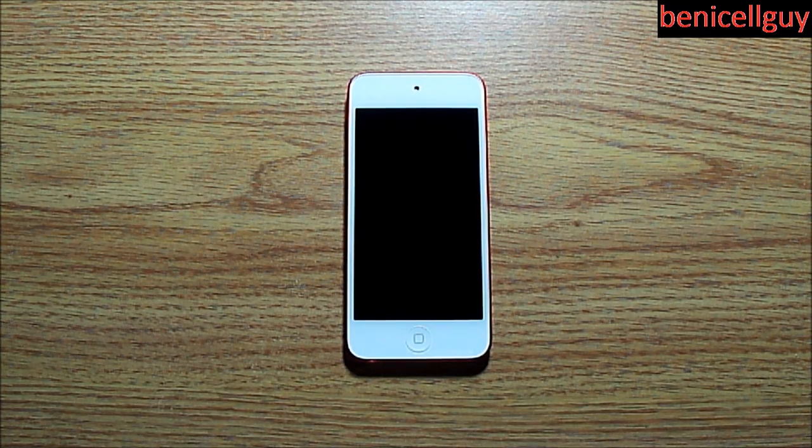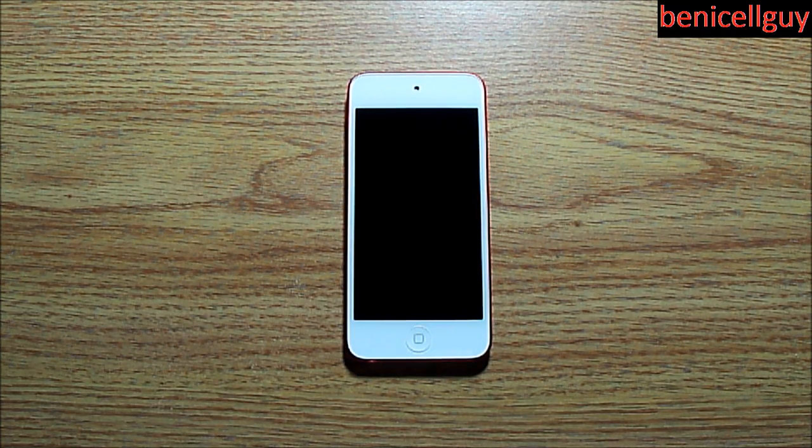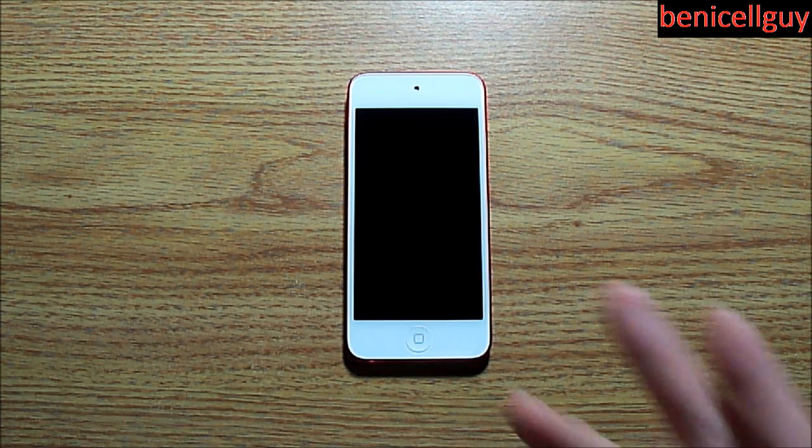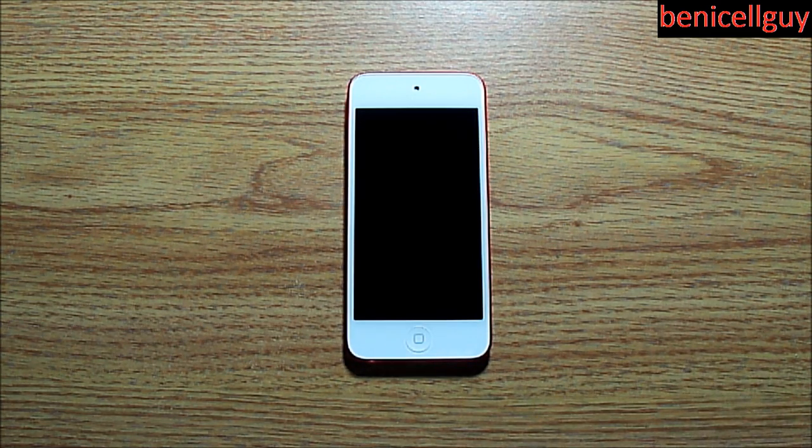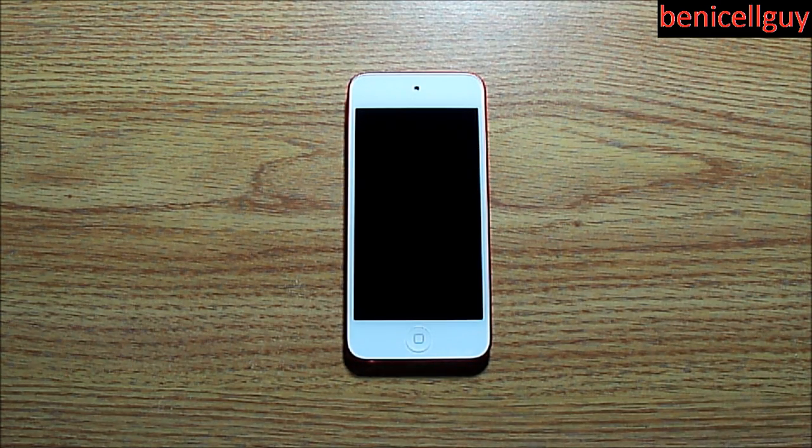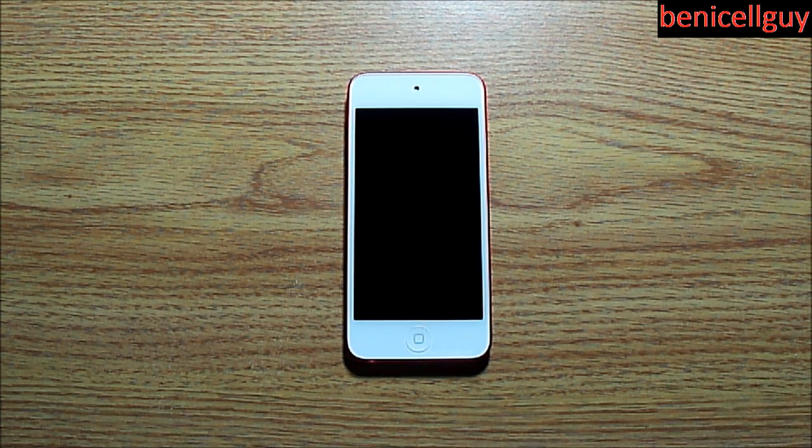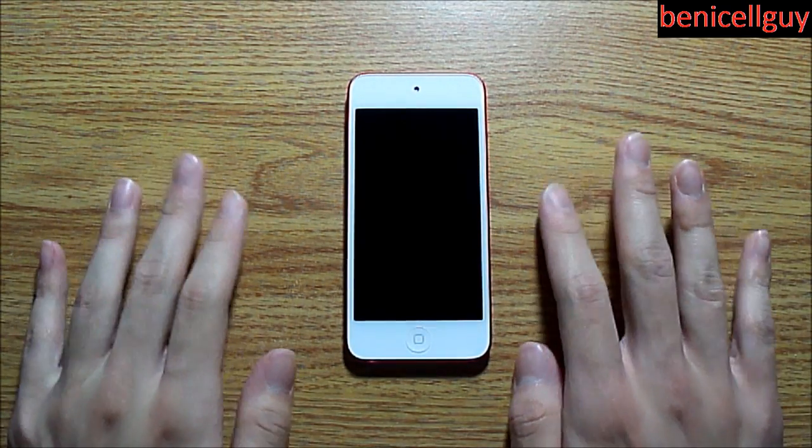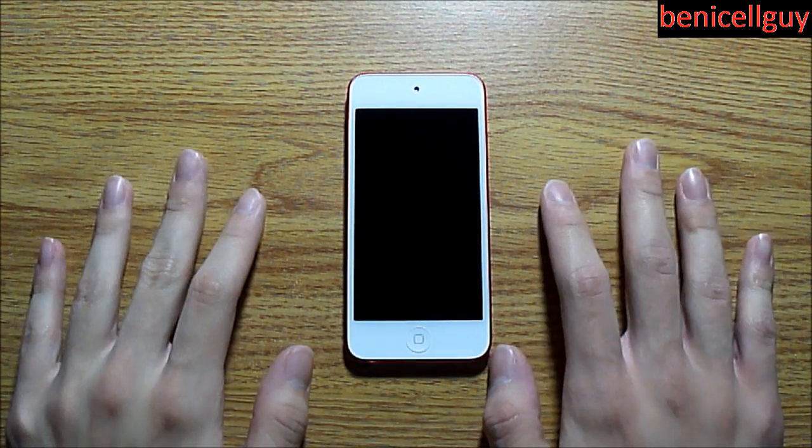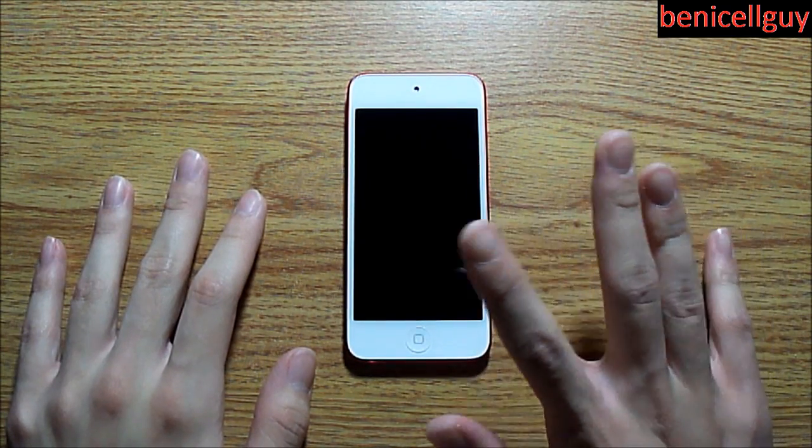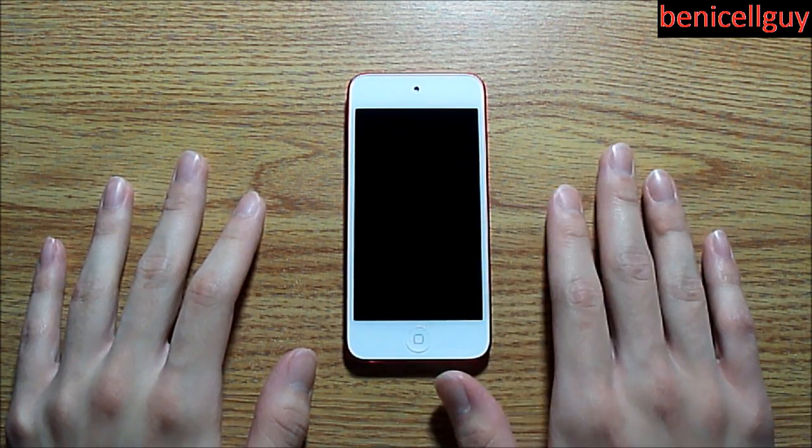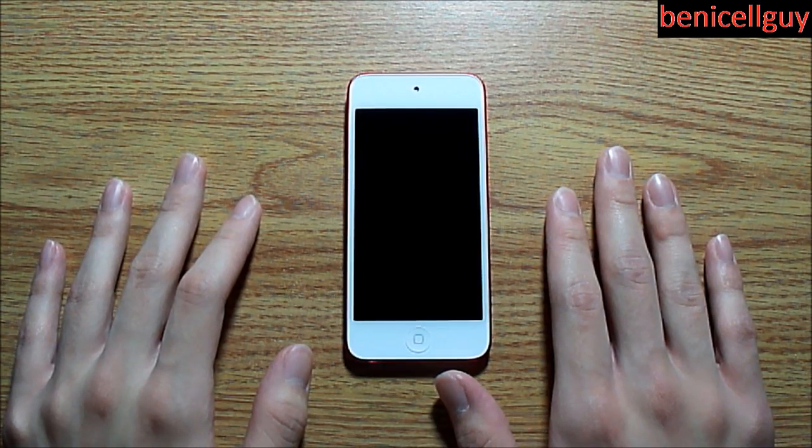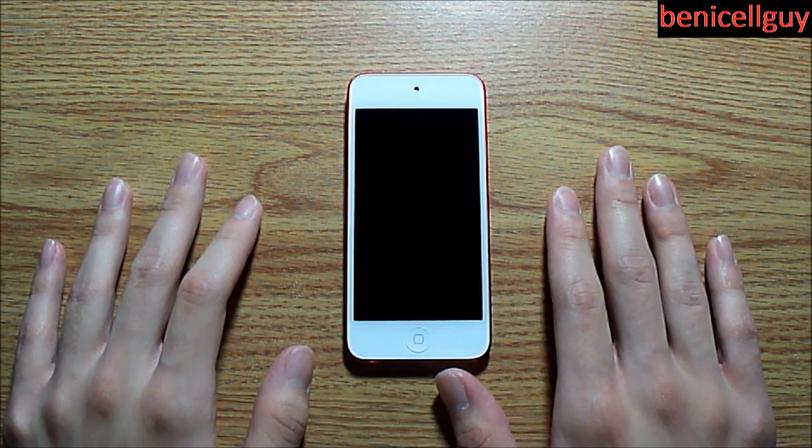What's going on guys, my name is Ben, how are you guys doing today? As you see right here, I have my iPod Touch fifth generation. What we're going to be doing in this video today is a screen shield install on this iPod Touch right here.